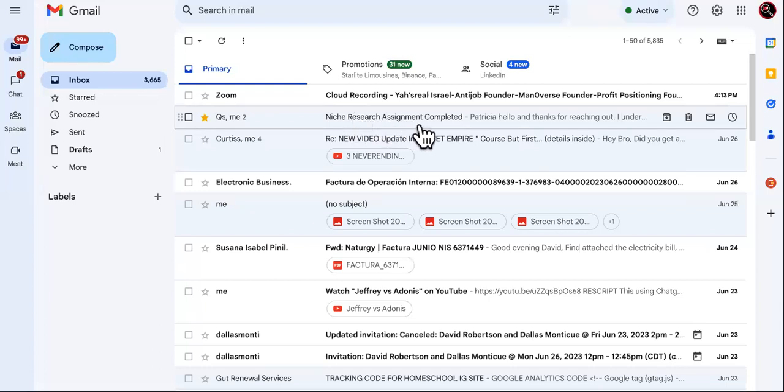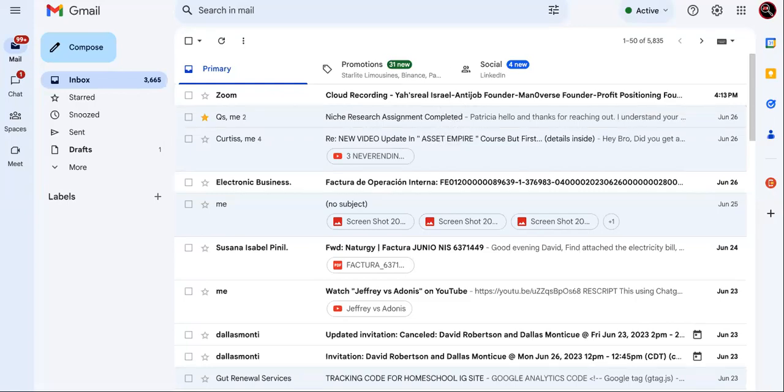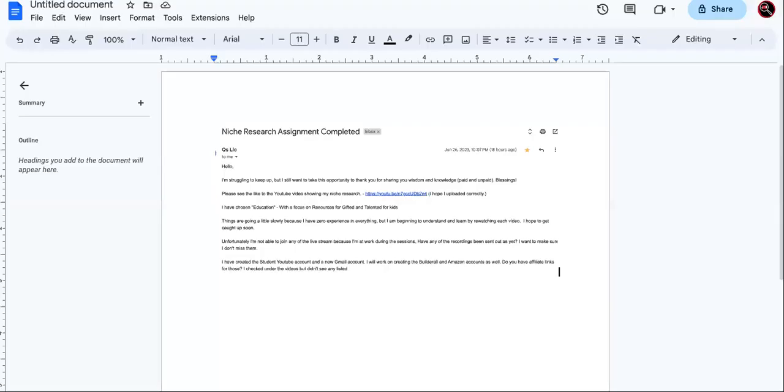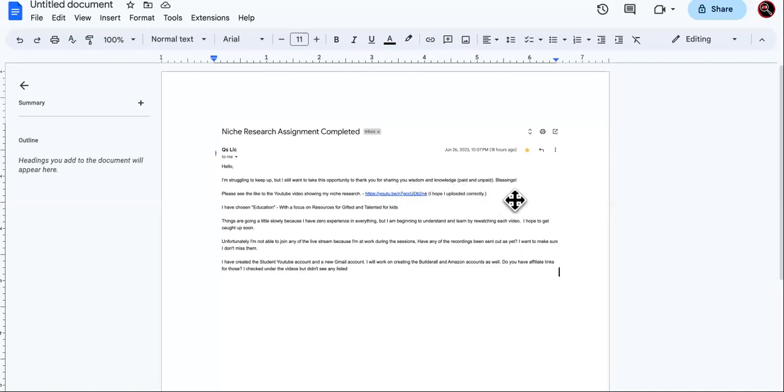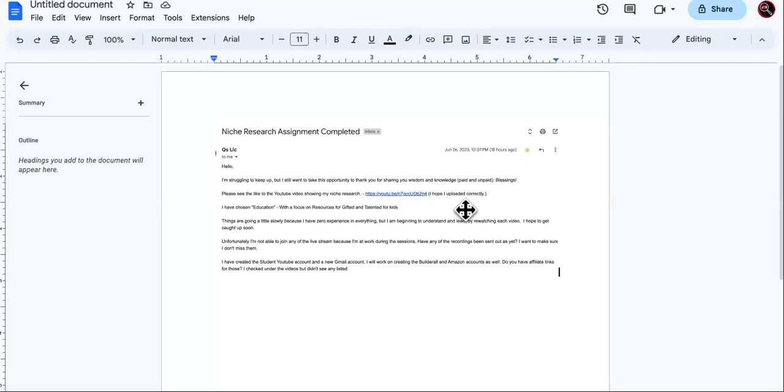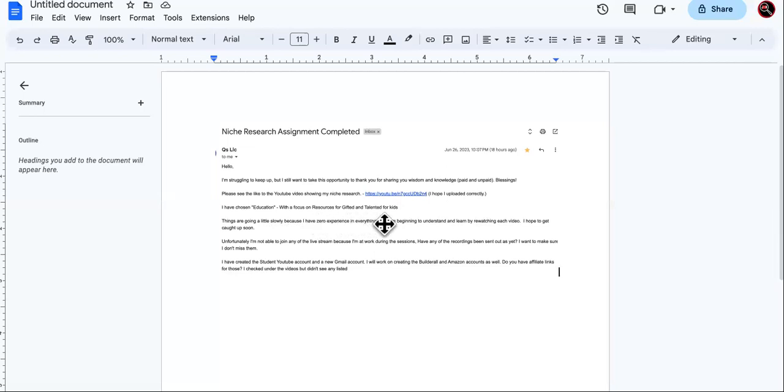It says niche research assignment completed. I'm going to give you guys a screenshot instead of revealing all her information. She says: Hello, I'm struggling to keep up, but I still want to take this opportunity to thank you for sharing your wisdom and knowledge, paid and unpaid blessings. Please see the link to the YouTube video showing my niche research.